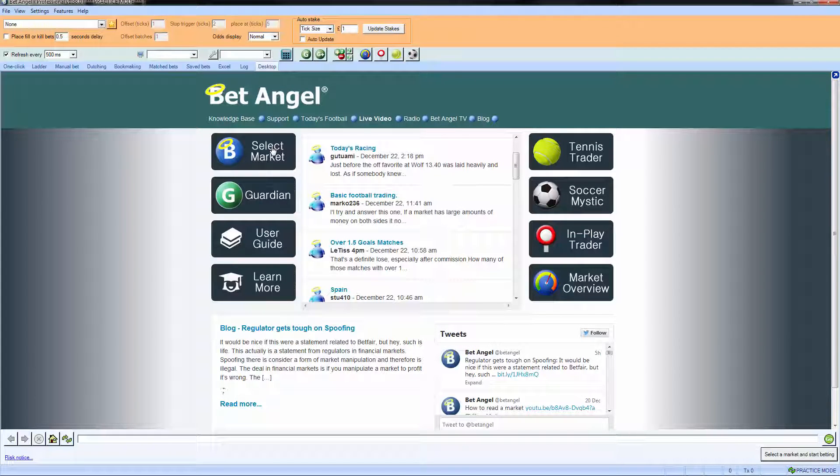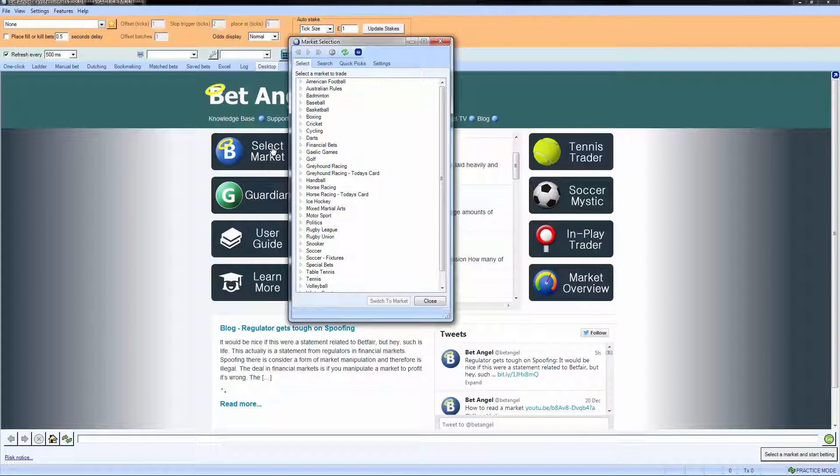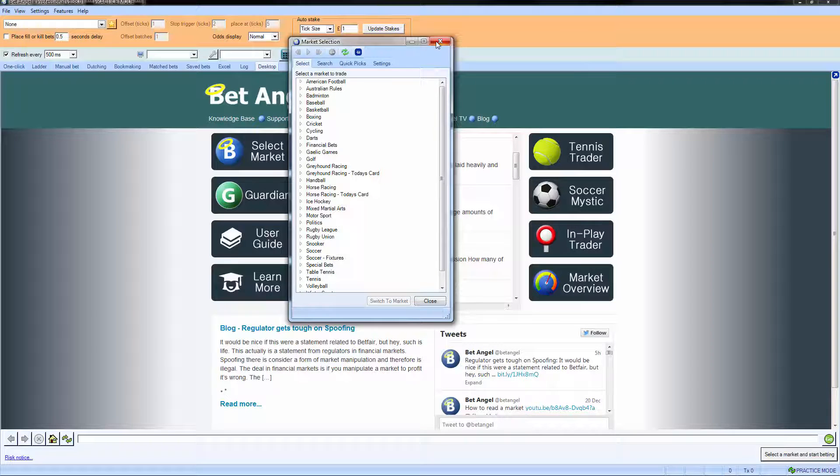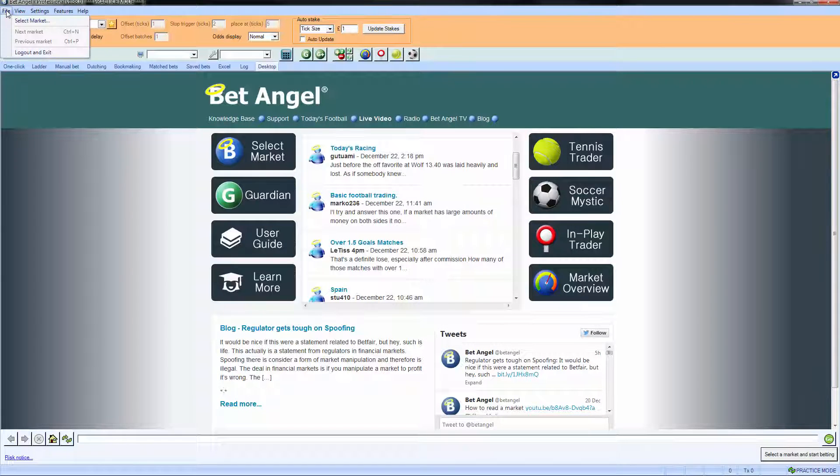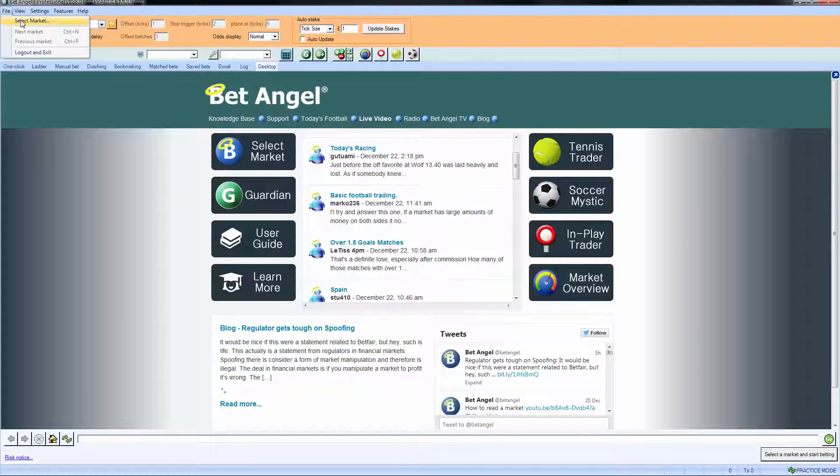You can also click on select market which rather curiously also brings up the market selection list. Or if you want to go up here we can go to file select a market and that brings up exactly the same list.